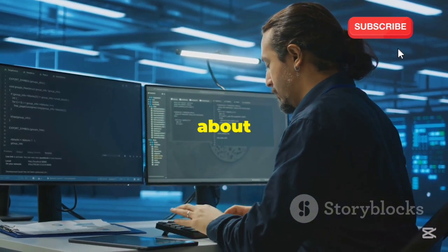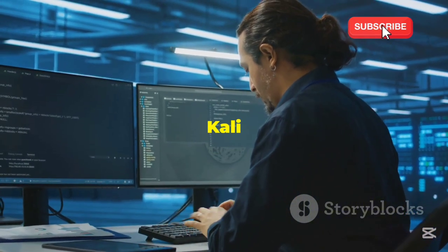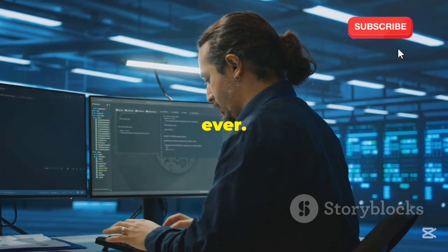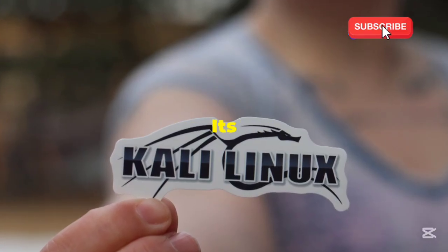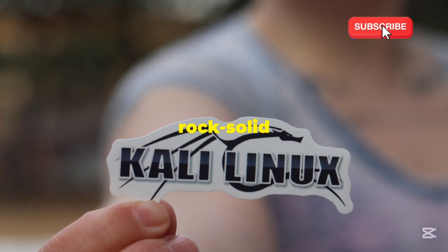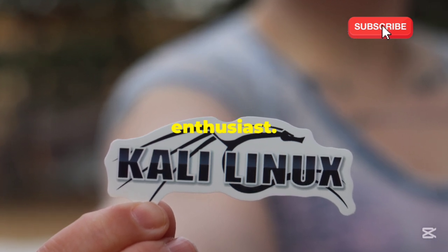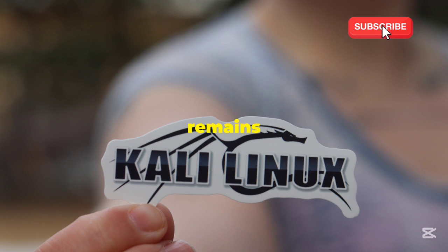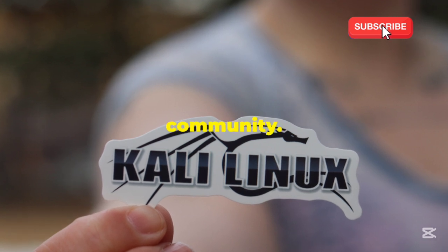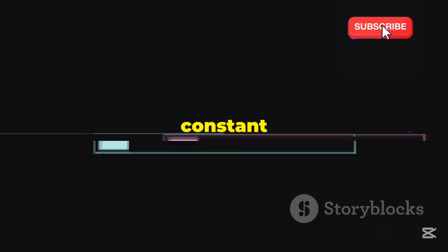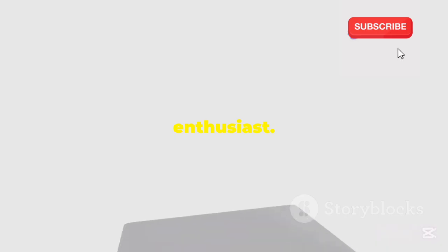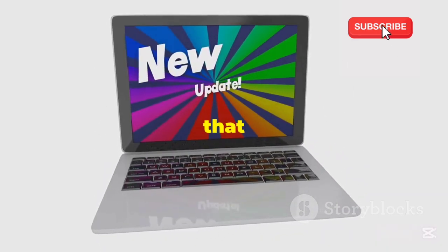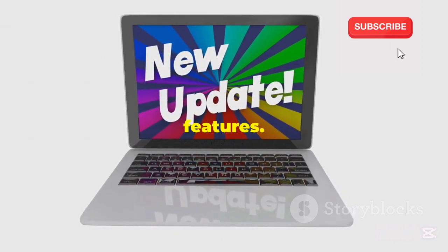But it's not just about the new features. The core strengths of Kali remain as robust as ever. Kali's core strengths remain unmatched. Its stability, reliability, and constant updates make it a rock-solid choice for any security enthusiast. Regular updates ensure that users always have access to the latest tools and features.